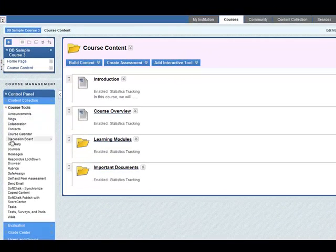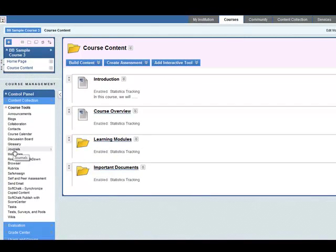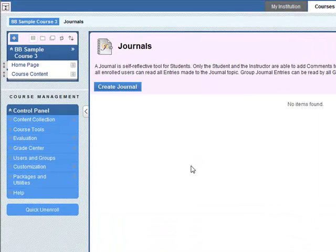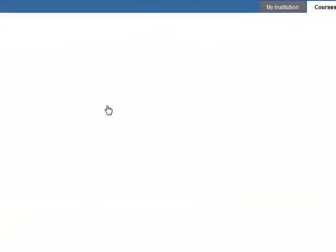Inside there go down to journals and we don't have any items existing at the moment so we need to create a new journal.